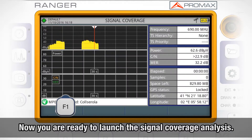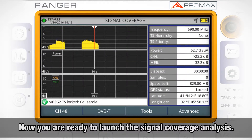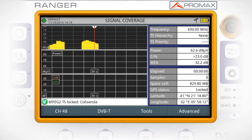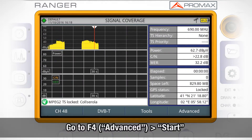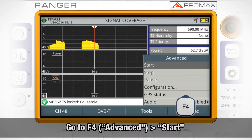Now we are ready to launch our signal coverage analysis. We can do so by accessing the advanced menu once again, pressing F4 and selecting Start.